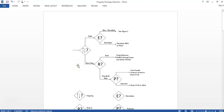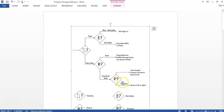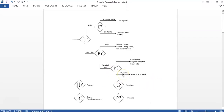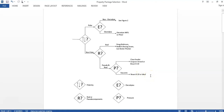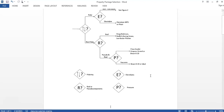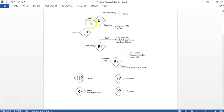If the system is non-polar, we check if it is real or pseudo-component (C2+). If it is real, we use Peng-Robinson, Redlich-Kwong-Soave (RKS), or Lee-Kesler-Plöcker. If the system is C2+ and real, we check pressure. If the pressure is higher, we use Chao-Seader or Grayson-Streed. If it is vacuum or low pressure, we use Braun K10 or Ideal. This confirms that Braun K10 is used for low pressure systems.